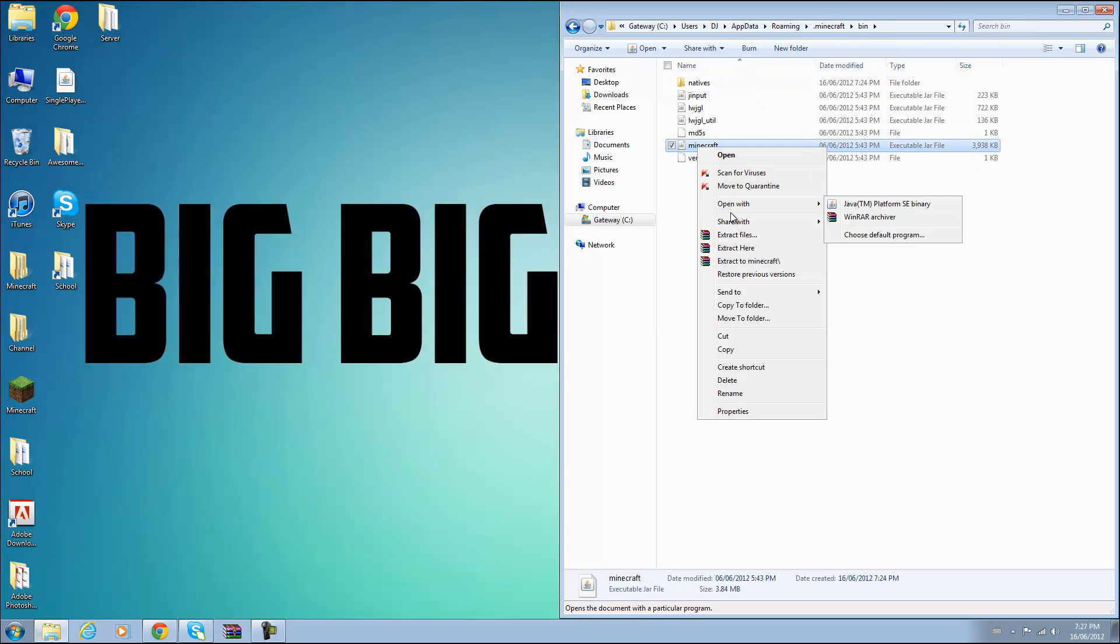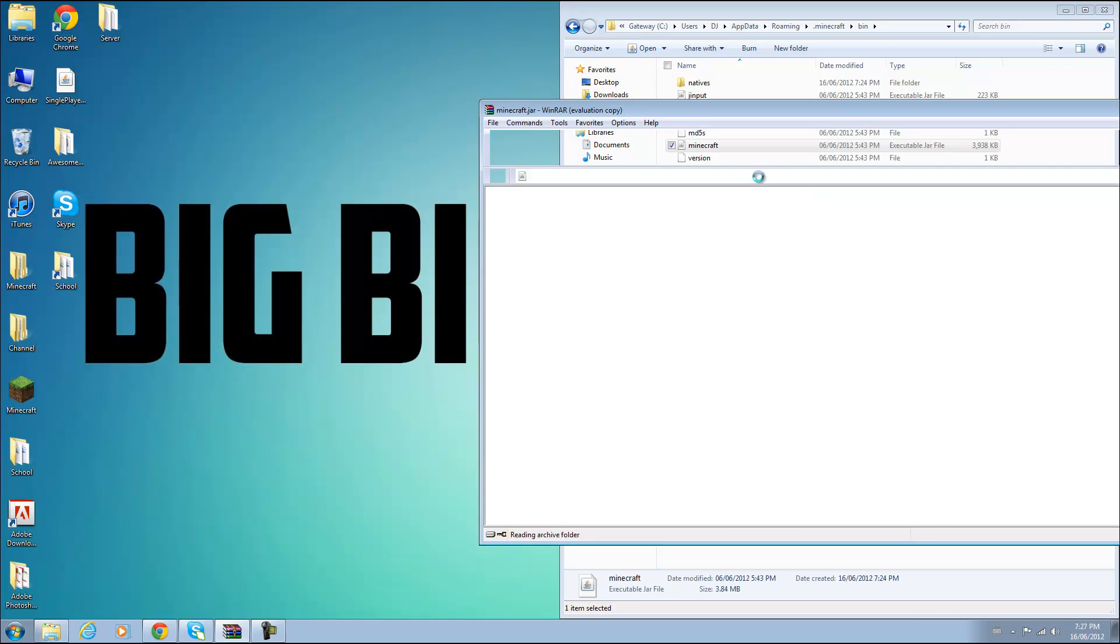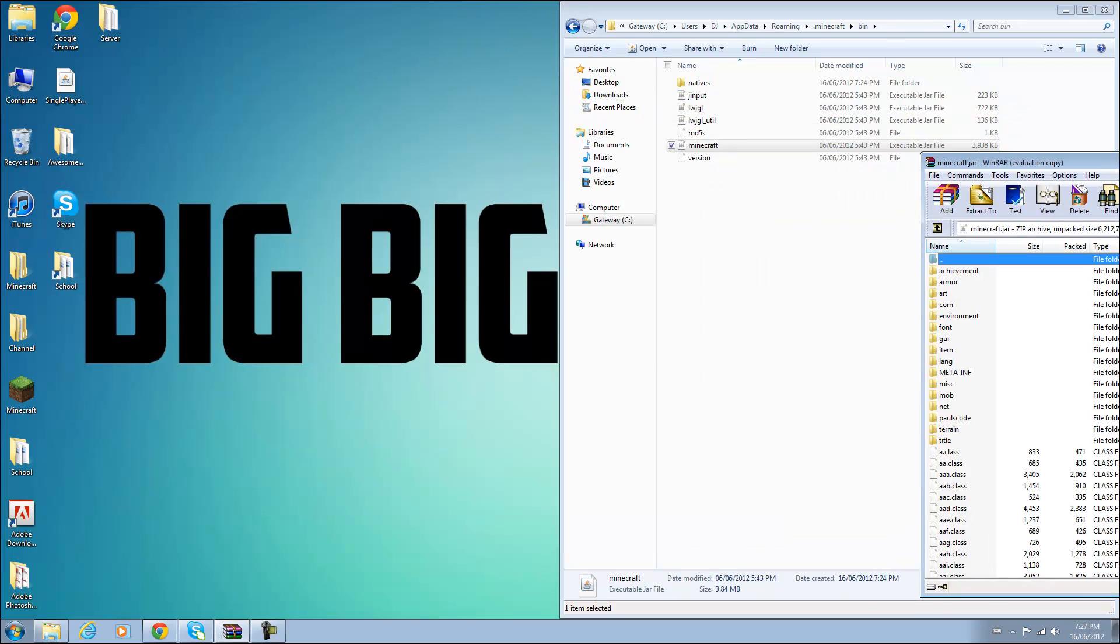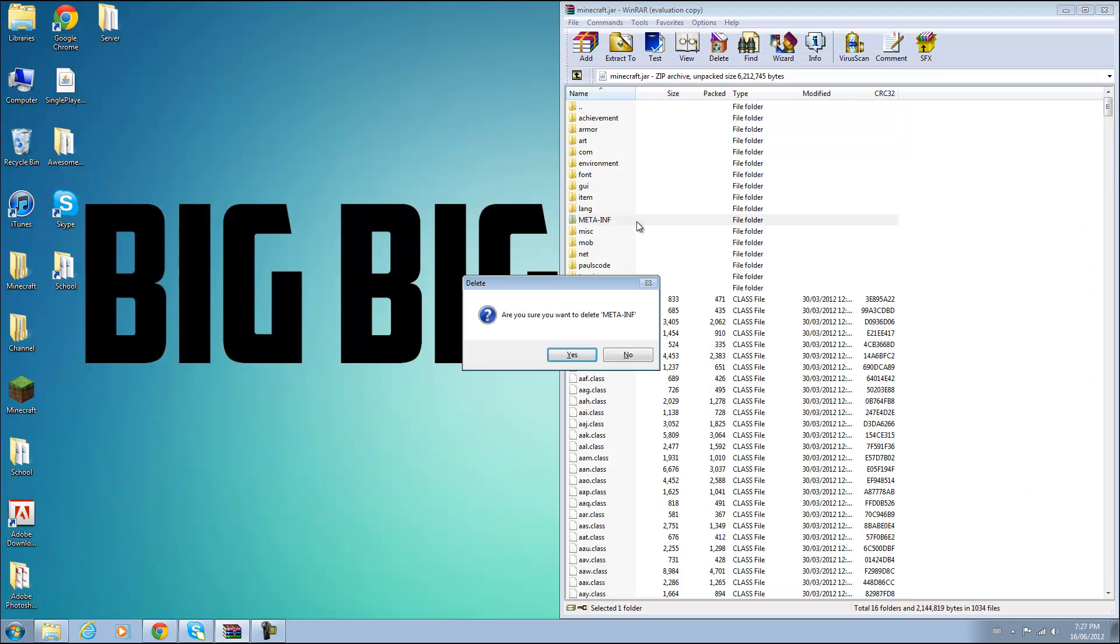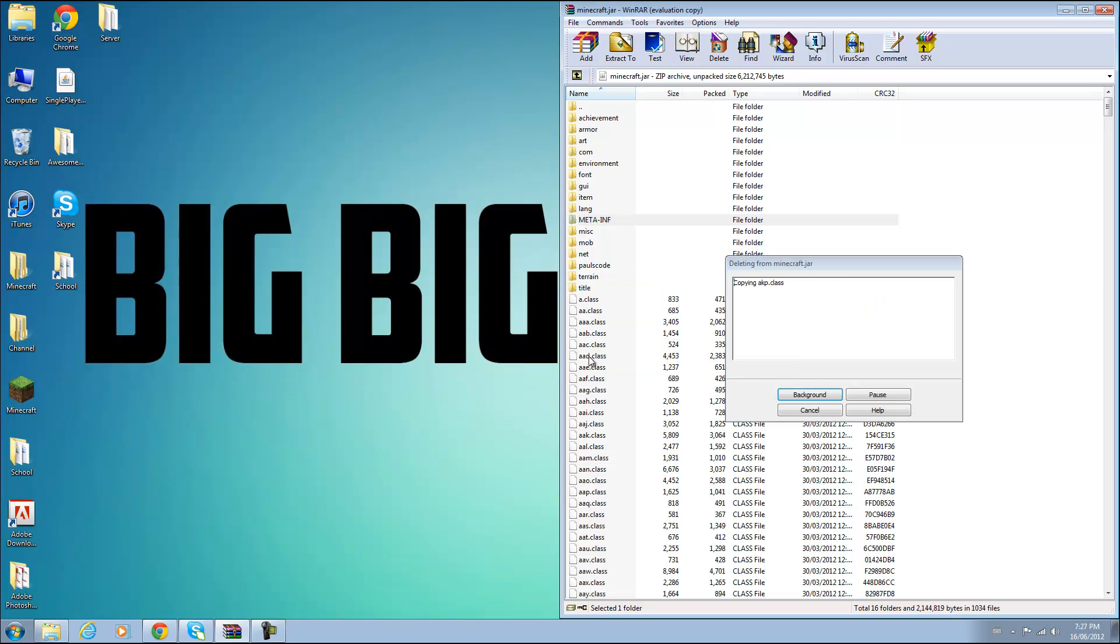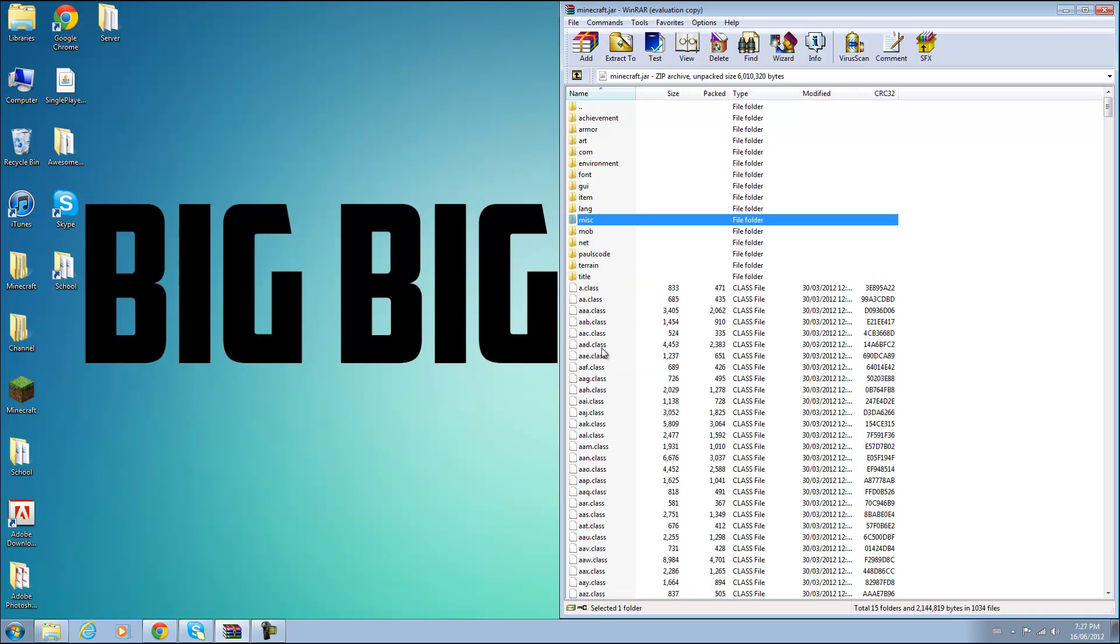go to your minecraft.jar and right click and open with WinRAR or 7Zip, and what you want to do now is delete your meta-inf folder. If you do not do this then this will not work.